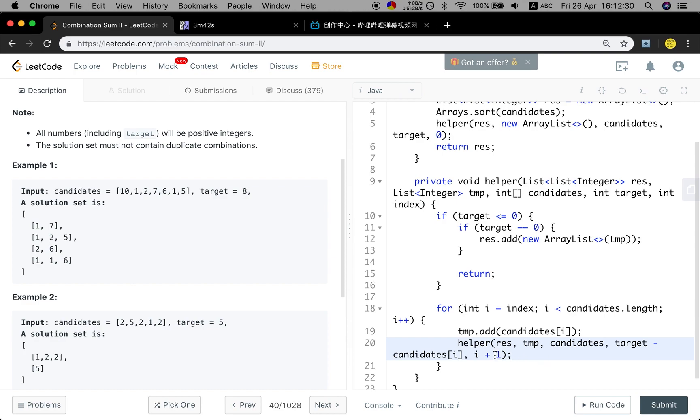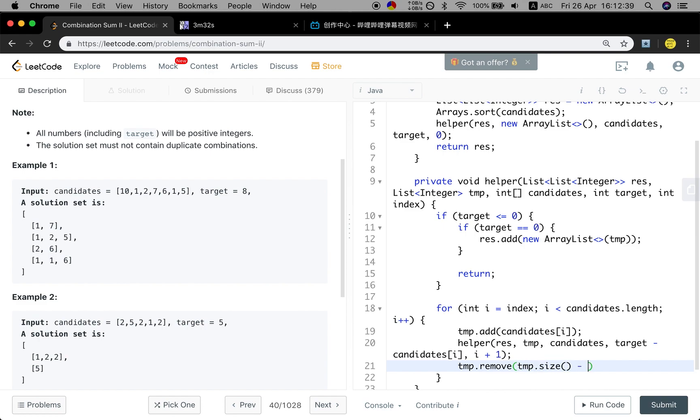So we should start from the next element. And it should be i, not the index. And then we unchoose this element. We just remove the last element, index minus 1.